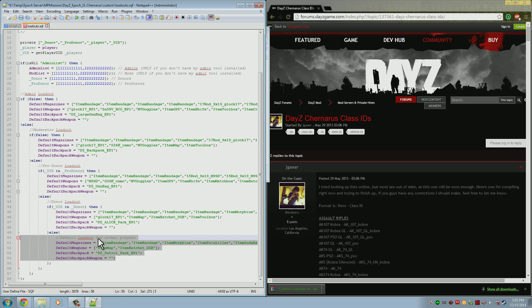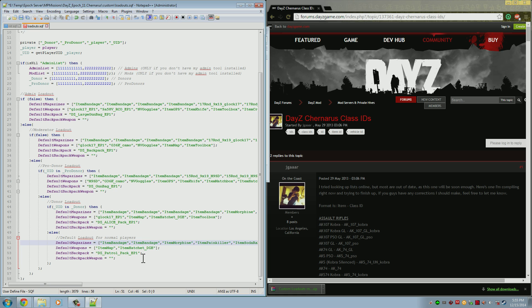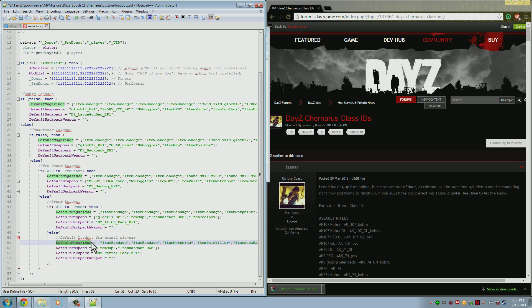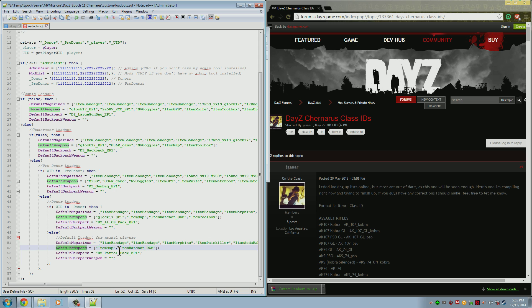This is where our normal players will get all of their gear from. Right now you can see that we have the normal players getting a few bandages, morphine, painkiller and a map, a hatchet, and of course a basic backpack. What these variables mean is the default magazines is the primary inventory slots where you'll store your food and items. The default weapons is a little weird. This is where the map, the hatchet, all the tools like the toolbox and the fishing pole are stored, as well as the primary and secondary weapon of the player.